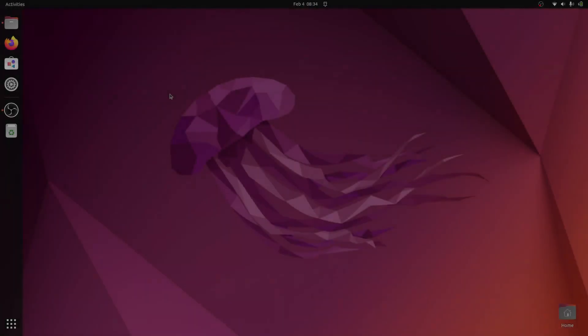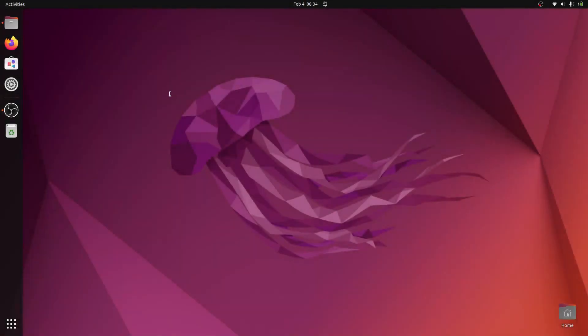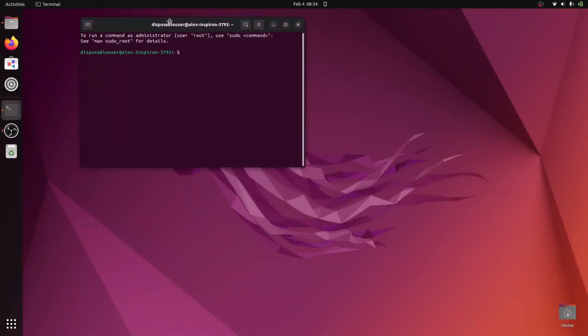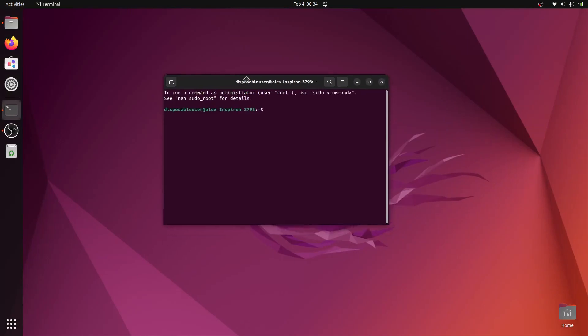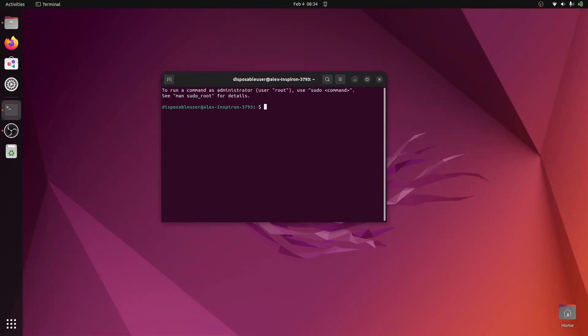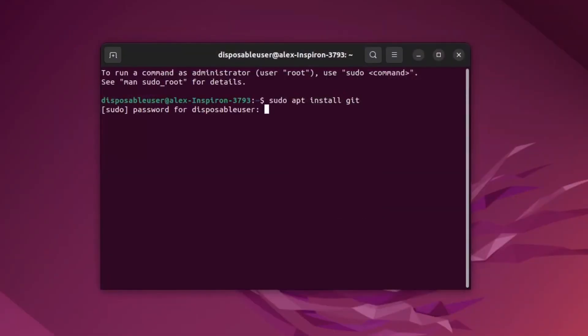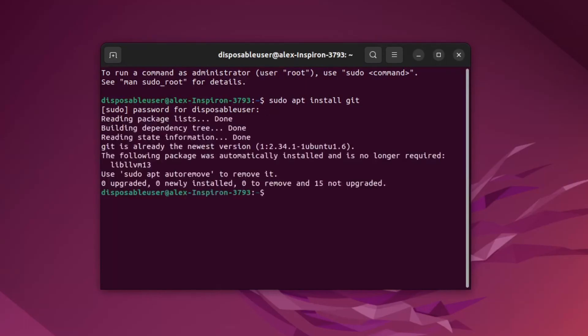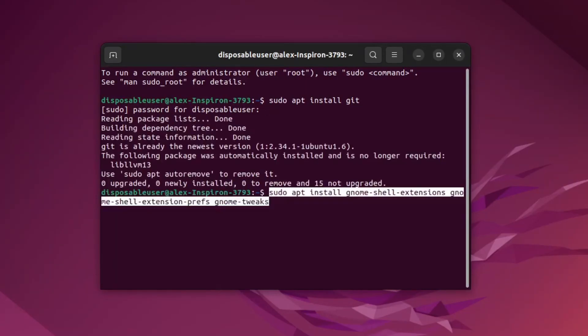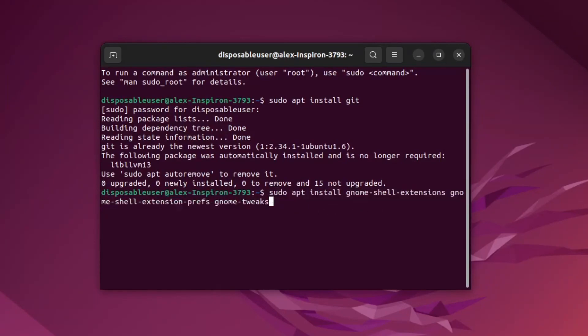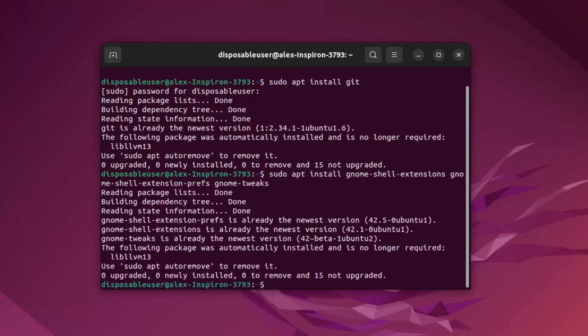So first, let's open a terminal, and in here, we will type sudo apt install git. I already have it installed. And then we can install GNOME Shell Extensions, GNOME Shell Extension Preferences, and then GNOME Tweaks. I already have those as well. But if you don't, you'll just have to install those.